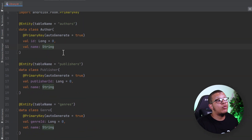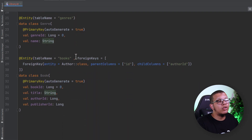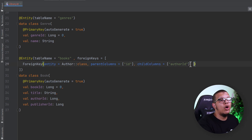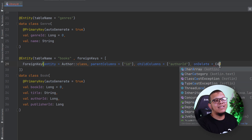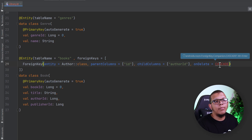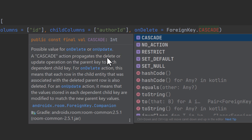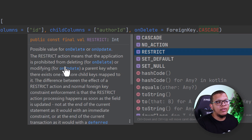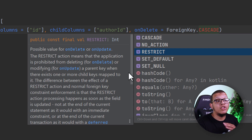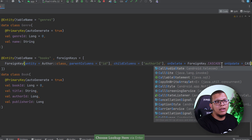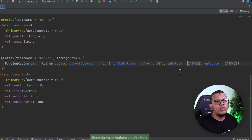Now there are extra settings you can configure: what happens when we delete an author? Sometimes you want to also delete that book (cascade), or set the author ID to null, depending on your needs. For onDelete, I'm going to use the cascade strategy from ForeignKey companion. Cascade propagates the delete or update operation. No action means nothing happens, and restrict means the application is prohibited from deleting — it will throw an exception. I'll use cascade here, and the same for onUpdate.